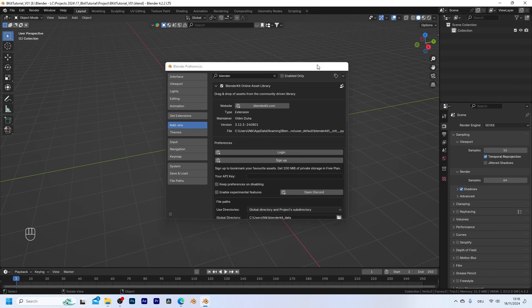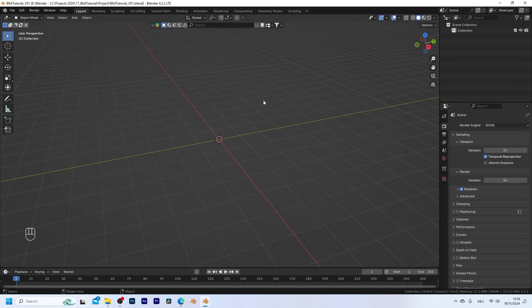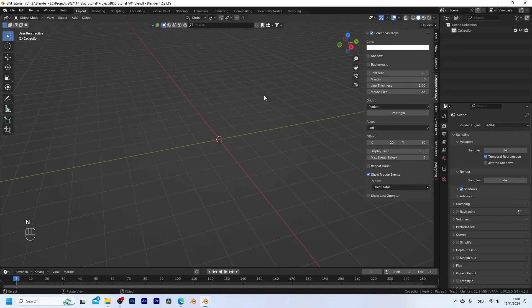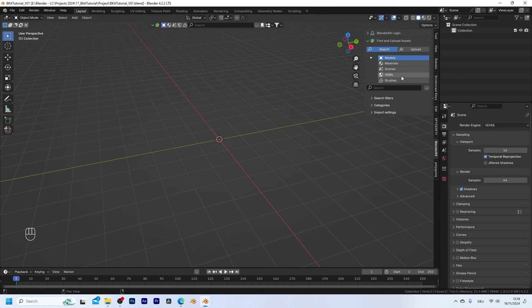So when we now go back into the 3D viewport you can press N to open up the side panel and right here you should find the BlenderKit options.